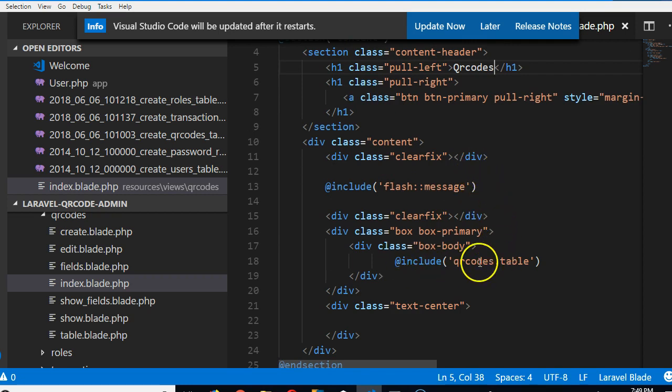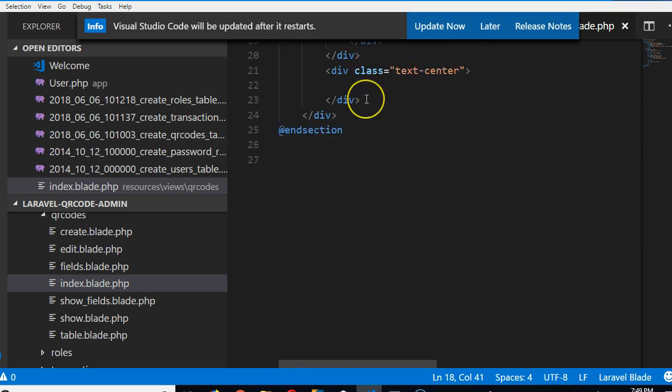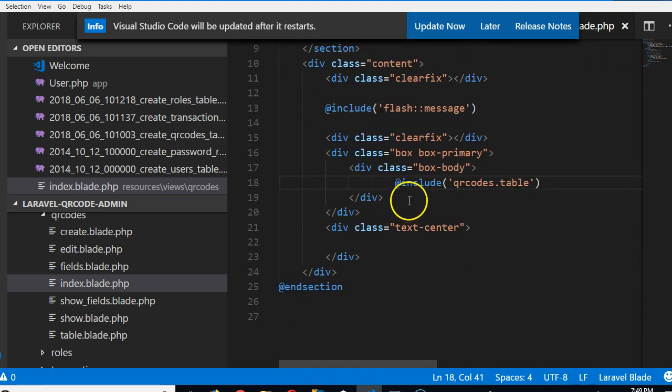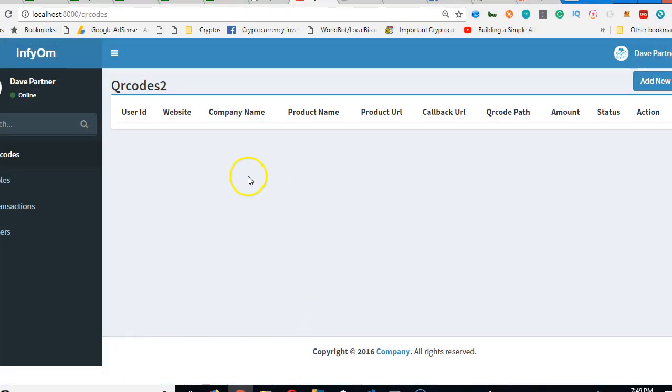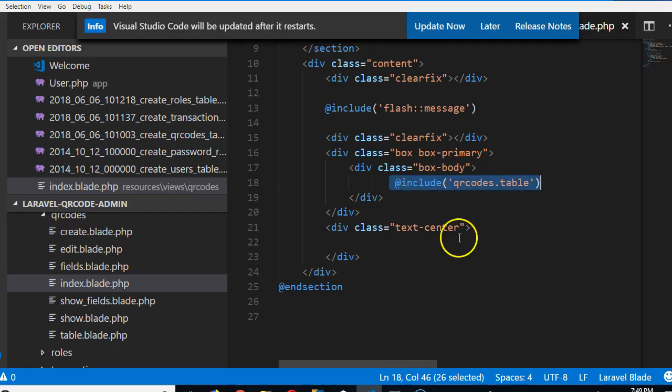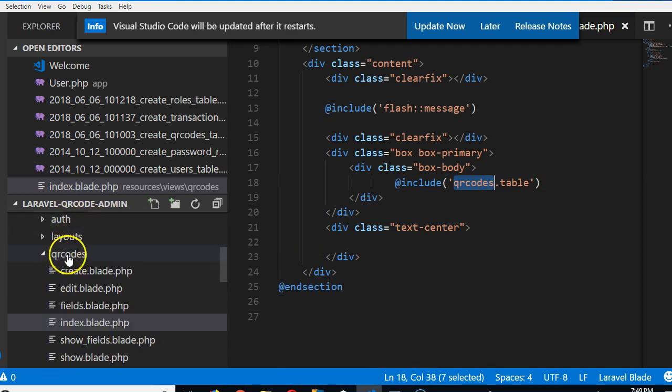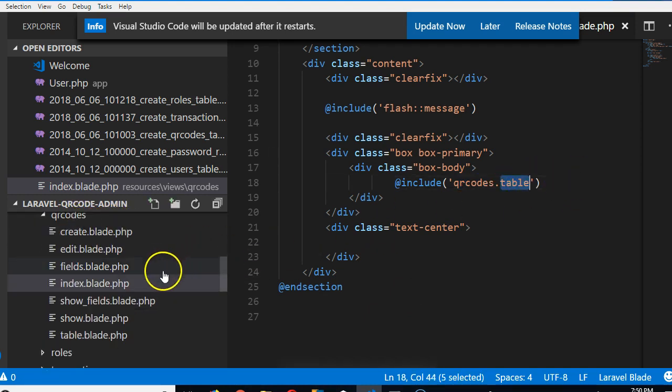Now, there's something important you need to take note of, which is this. See, include qrcodes.table. Which means this page, I see it's more, it contains just the skeleton, but the real table, the drop-down table, this table, let's say we have 300 qrcodes, they will be listed here. So this table is saved away in another file and imported to this file. The table is in qrcodes folder. Look at it, qrcodes folder. A file called table.blade.php.